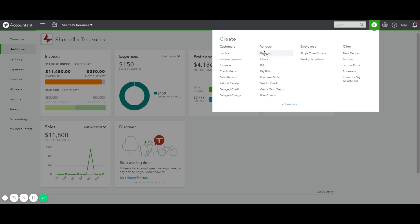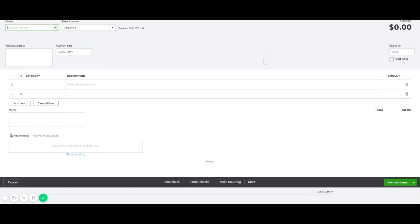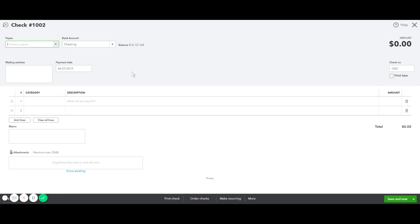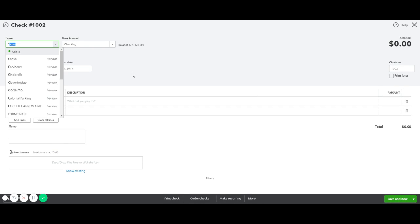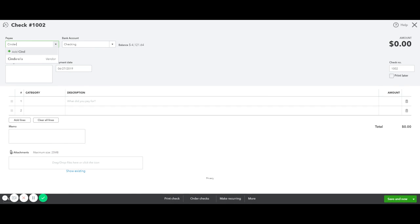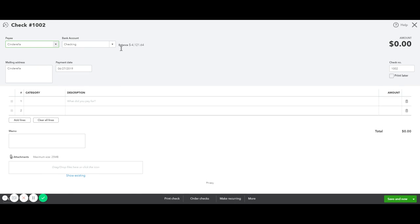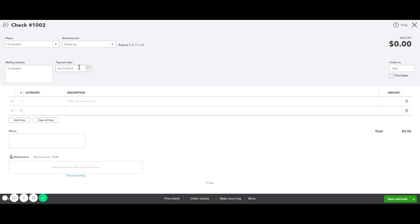Go to Vendors and down to Check. Once the check screen opens, type the name of the vendor you are paying. Make sure you select the correct account the payment is coming out of and the correct date.